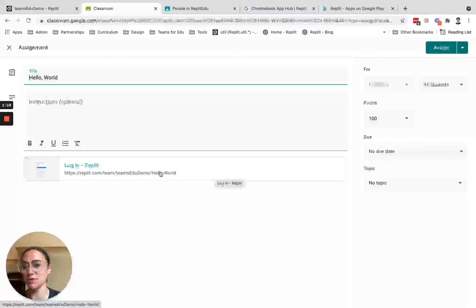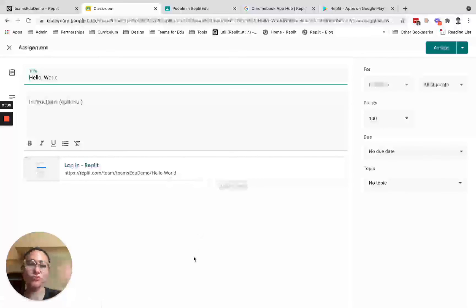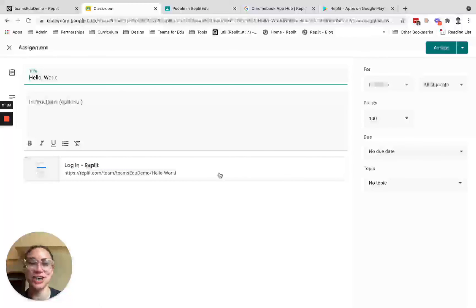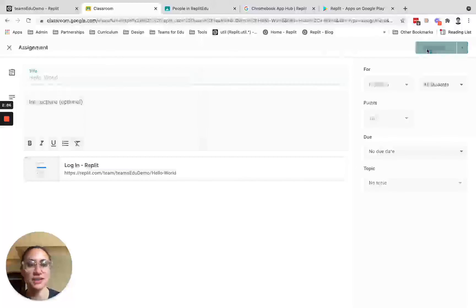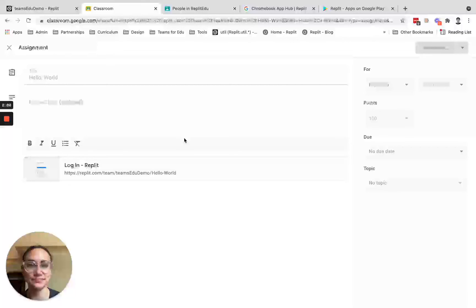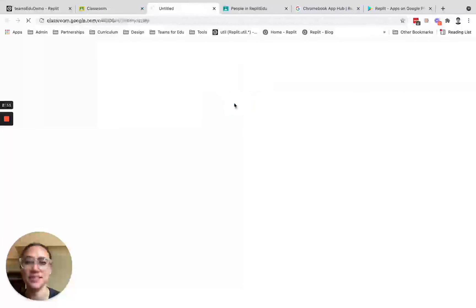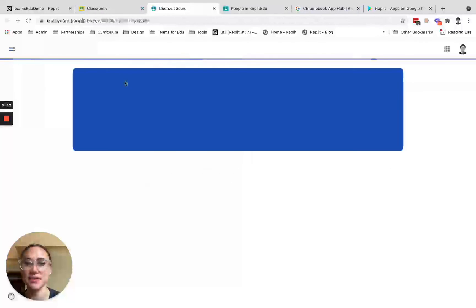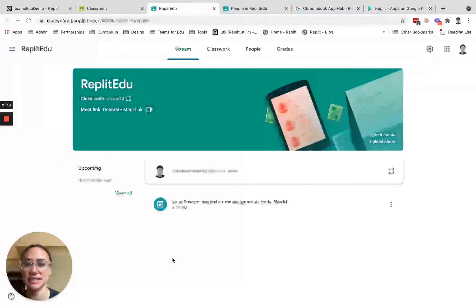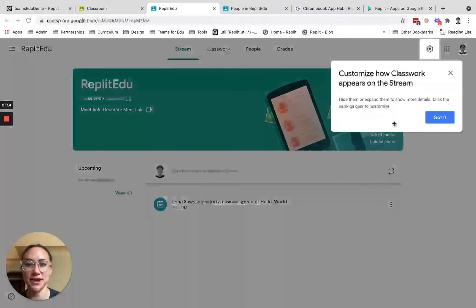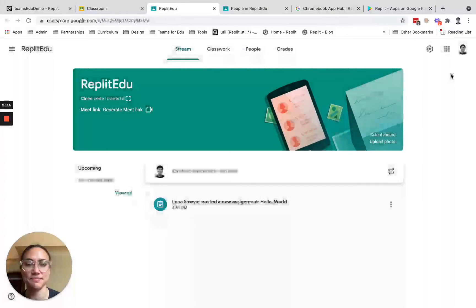Please note that your students will have to be added to your team and logged in in order to open the project through this link, which won't be an issue if you've added them from your Google Classroom roster and they've logged in there. So I can go ahead and hit assign. Awesome, so now I'll be able to see that assignment right in my Google Classroom.